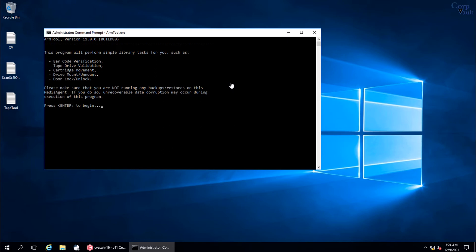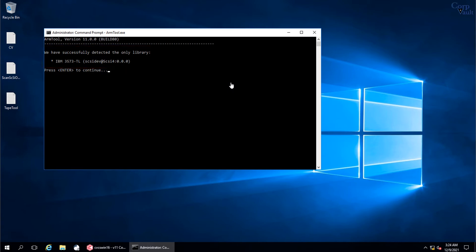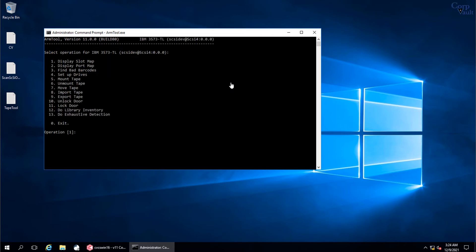When ready press Enter to begin. A list of the Tape Libraries that are connected to the server appears. In our environment we have one Tape Library, so the Media Agent hosts this one IBM Tape Library. This is the SCSI address used by this library. When ready press Enter to continue. This is the list of operations that you can perform on the Tape Library.